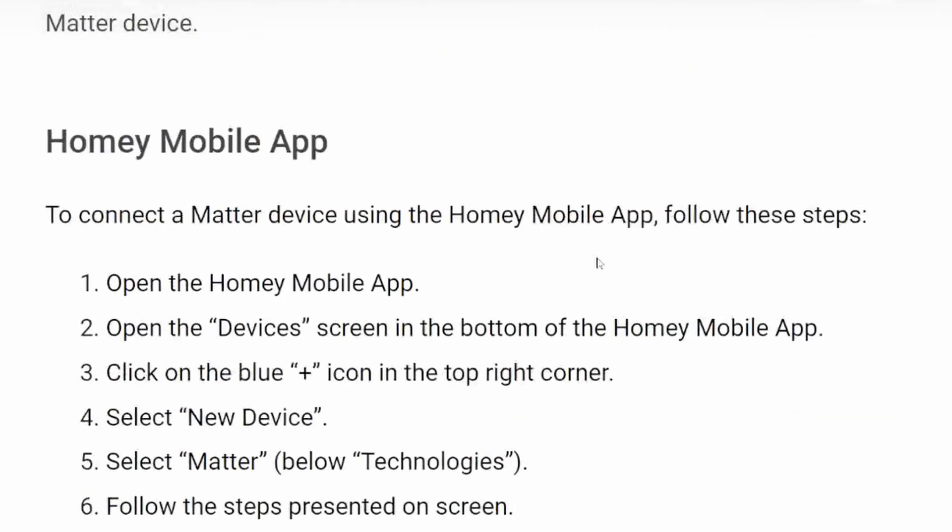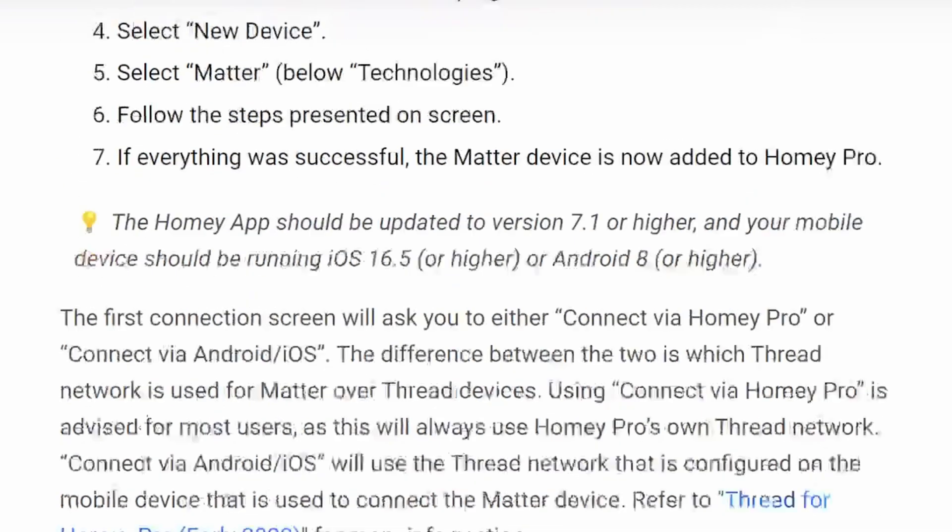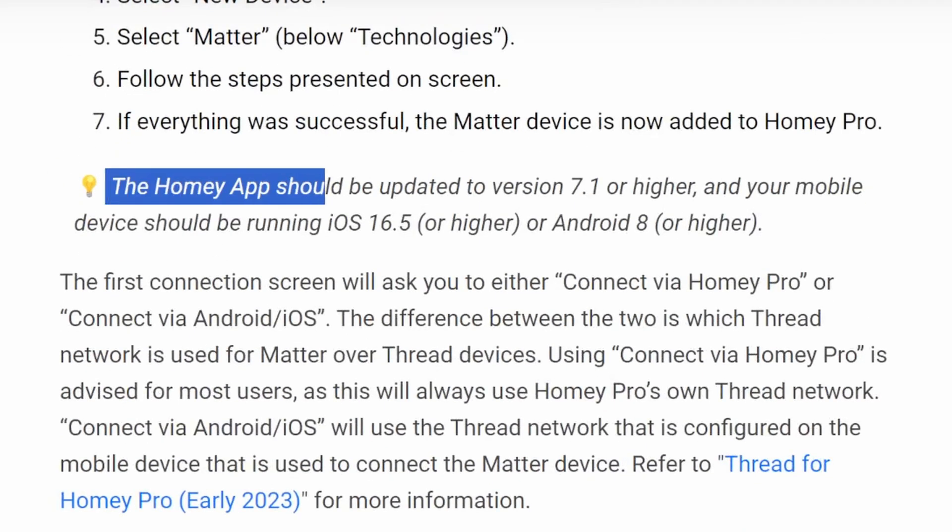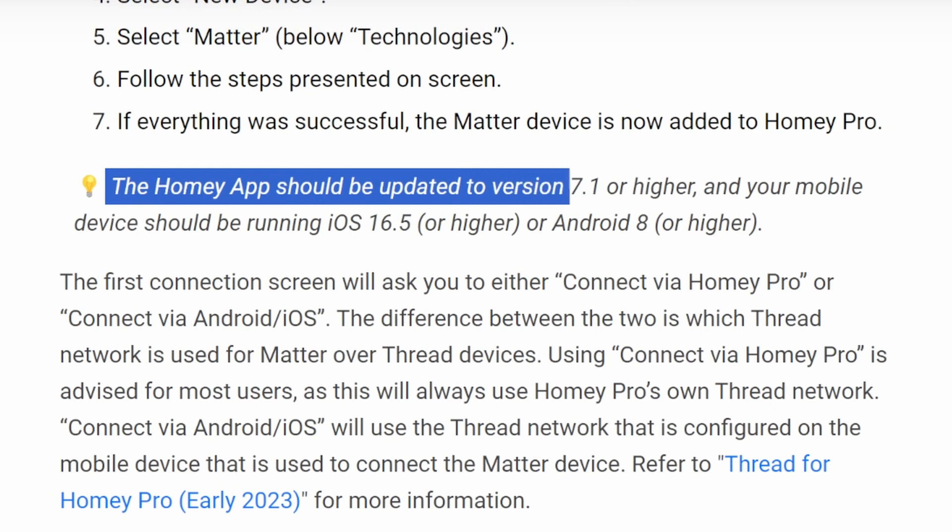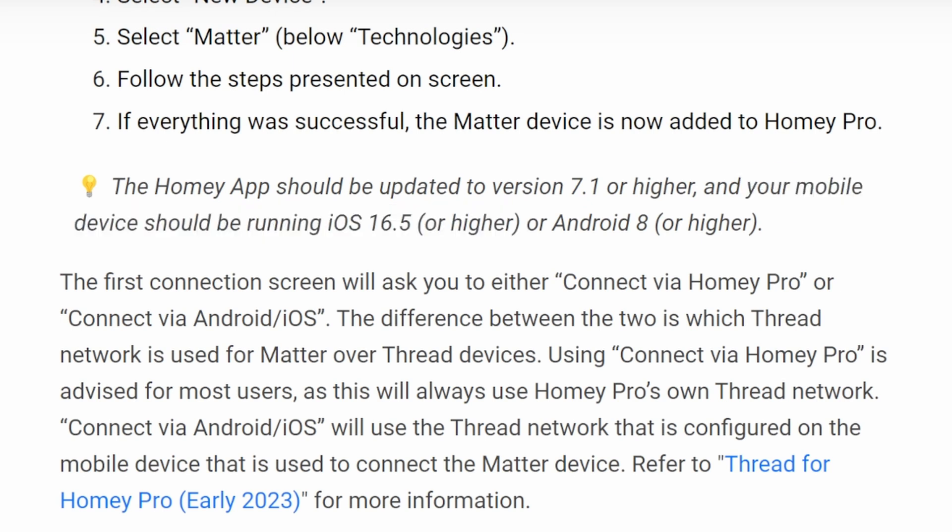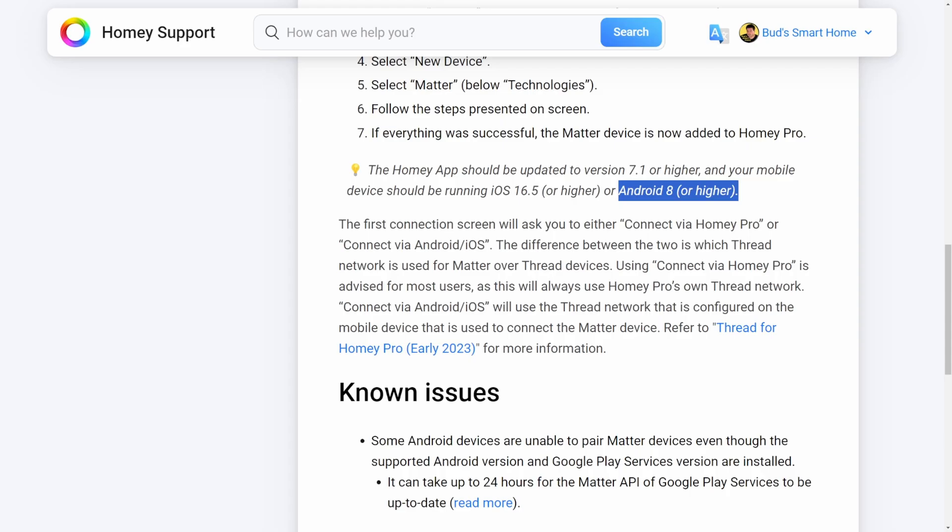And if you're using the Homey mobile app, a couple of things to note here: the Homey app should be updated to version 7.1 or higher. And your mobile device should be running, if you're running the iPhone, iPhone operating system 16.5 or higher. If you're running an Android device, you should have Android 8 or higher installed on your phone.